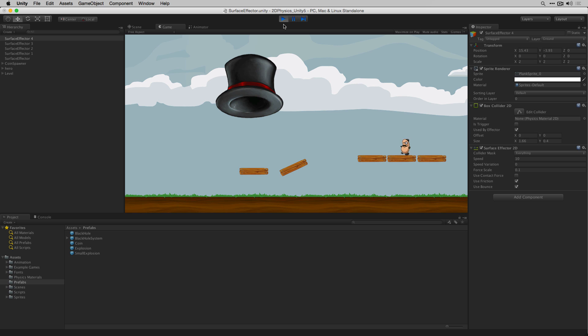As we can see it's still possible for the player character to run against the direction that the surface effectors are trying to move him in.